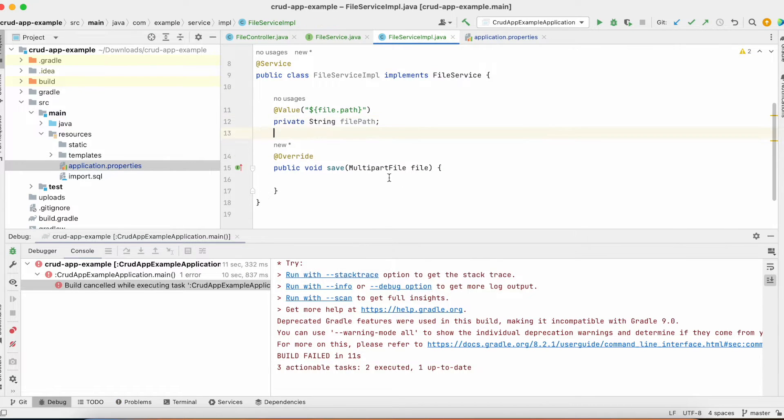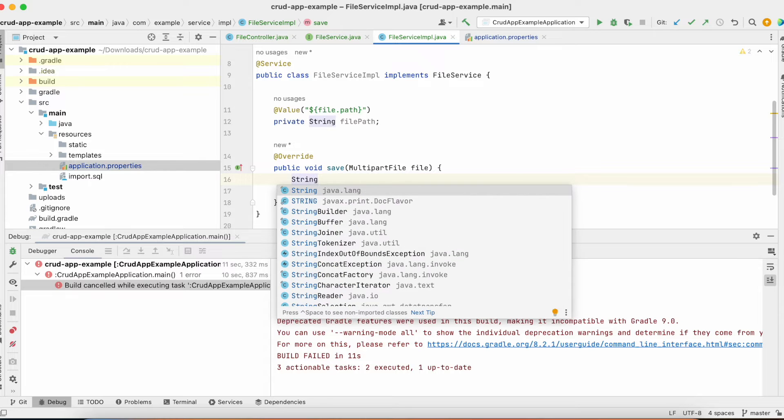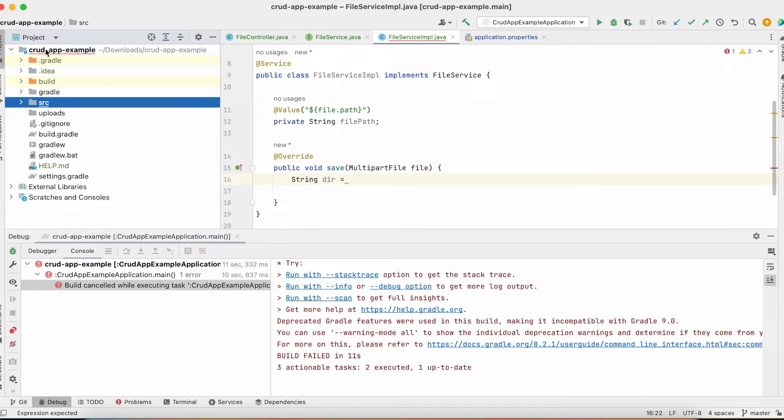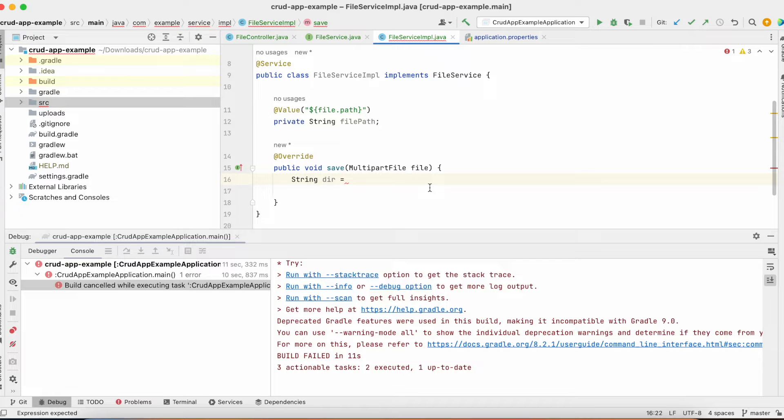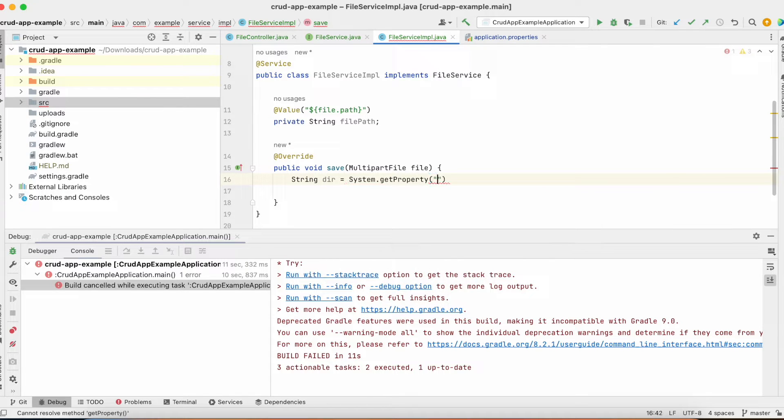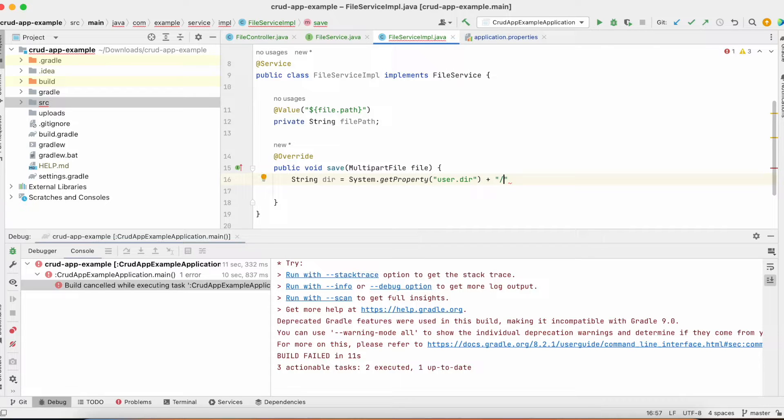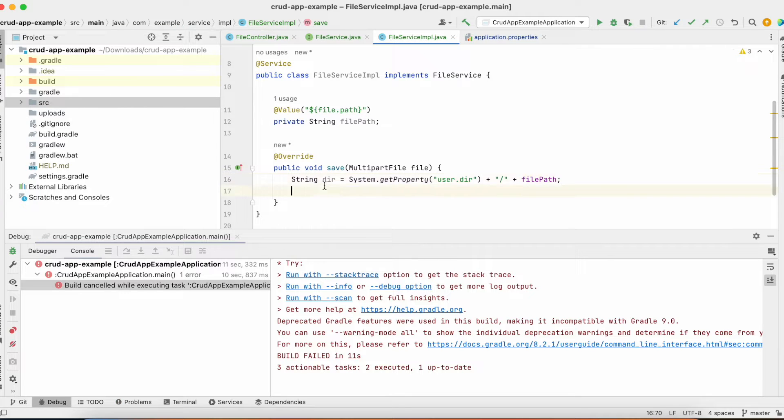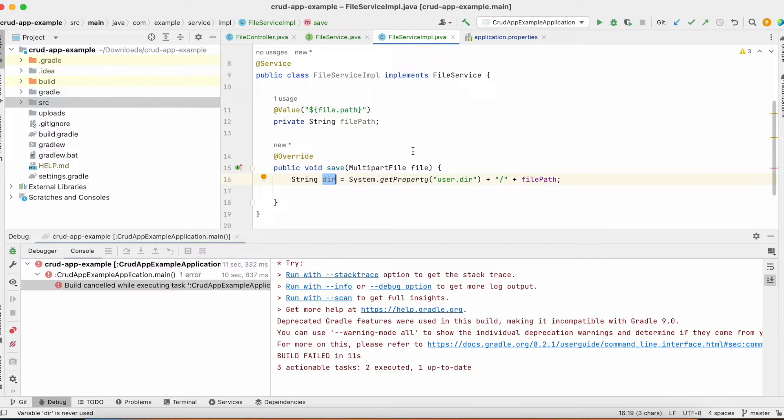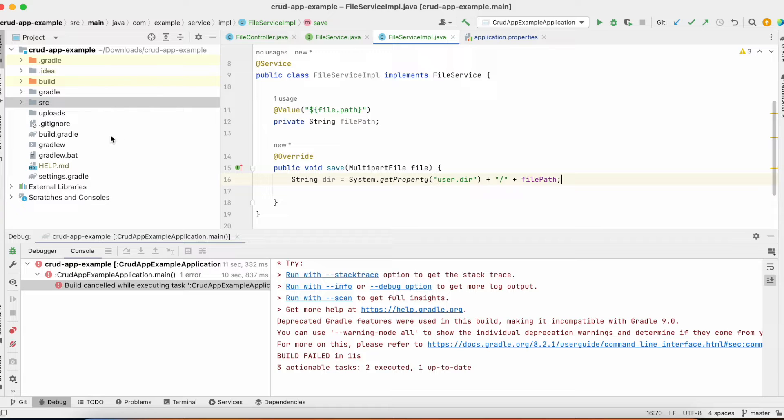Okay, and we are ready to save our file. First of all, we specify directory as string. And I'm going to store my file in the root of my application. So just to get the root of my application, I'm going to call system get property and user dir. And this system property will return me the directory of my current project. And I'm going to add this directory path to my file. And this directory will be, for example, if you use windows, disk C, users, your username, idea projects, and crud app example. And afterwards, it will be slash and uploads. And that's where I want to store my file.